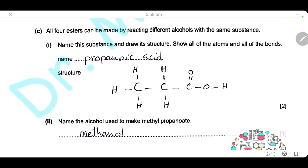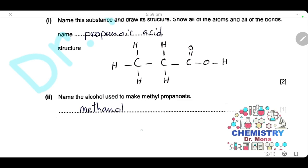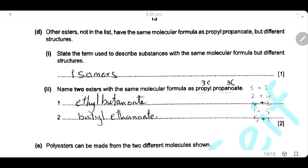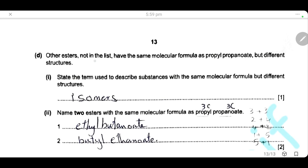To draw the structure of propanoic acid: it has three carbons, one of which is the carboxylic group. Draw the first carbon, second carbon, and third carbon (the carboxyl carbon), ensuring each carbon has four bonds. Add three hydrogens on C1, two hydrogens on C2, and the carboxylic group (–COOH) on C3. The alcohol used to make methyl propanoate is methanol. Other esters with the same molecular formula as propyl propanoate but different structure — the term used to describe substances with the same molecular formula but different structure is isomers.